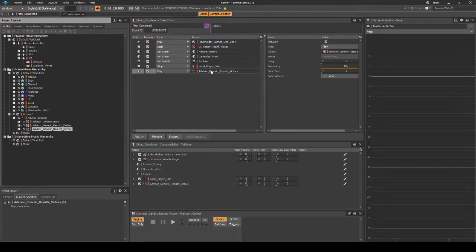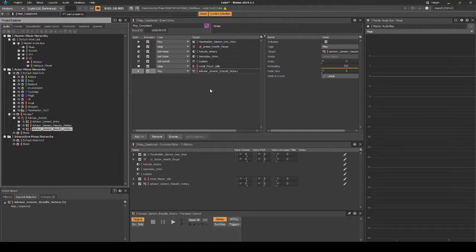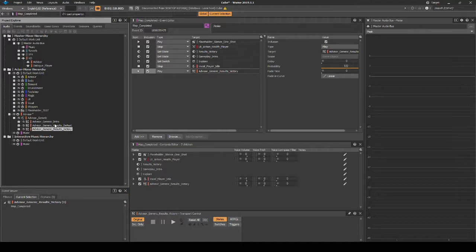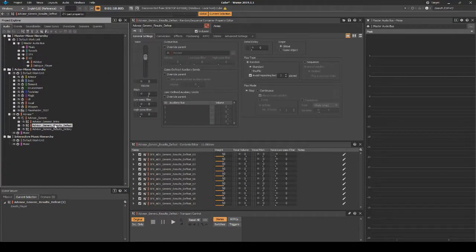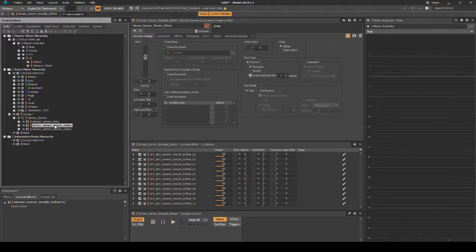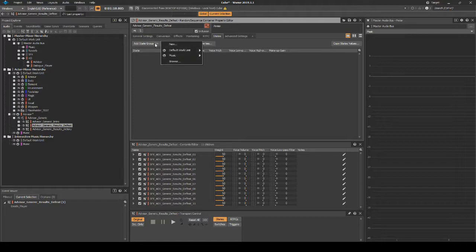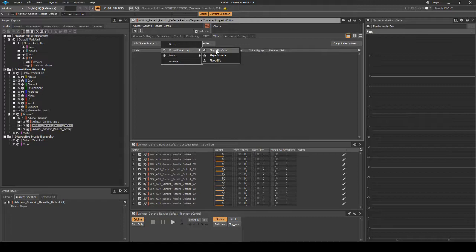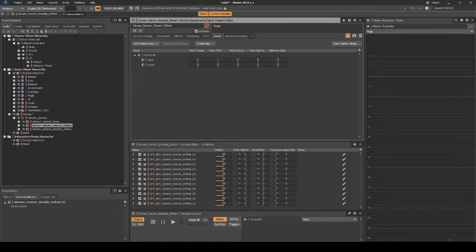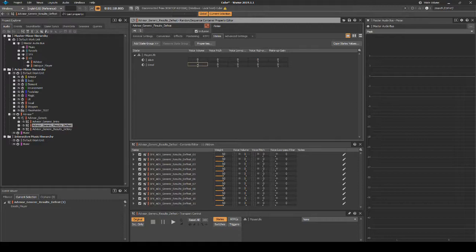We will need to add unique state properties for the Defeat Advisor so that we have consistent levels of audio. Locate and select the Advisor_Generic_Results_Defeat Random Container. Then in the Properties Editor, select the States tab. Click on the Add State Group UI button. Then assign the following path: Default Work Unit, then Player Life. Select Dead. Then change the Voice value to plus 12.